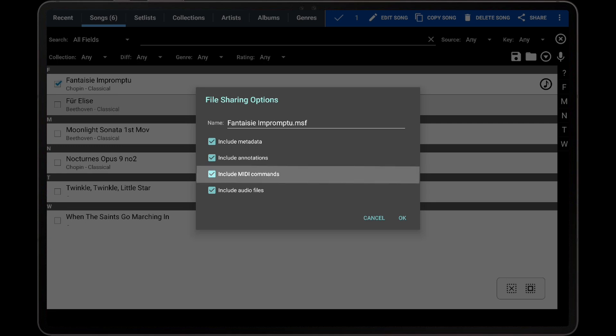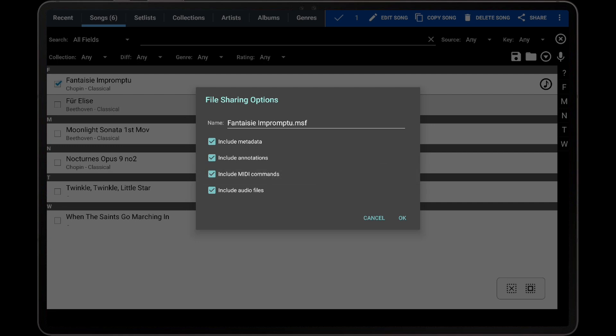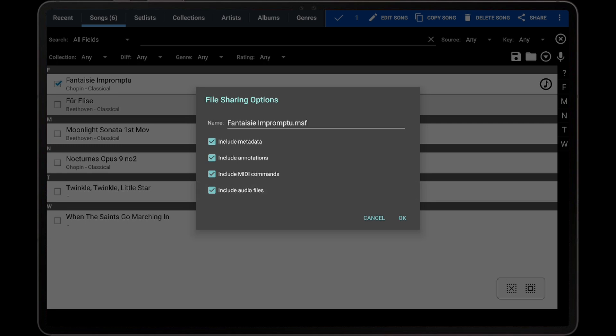The third option is Include MIDI Commands. This determines if any MIDI commands that have been configured in the song should be included. Lastly, the Include Audio Files option determines if the song's audio files should be included with the MSF, as these can significantly increase the size of the MSF file.